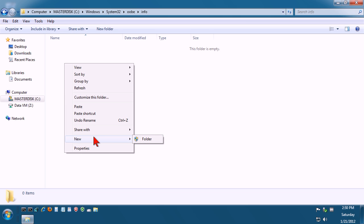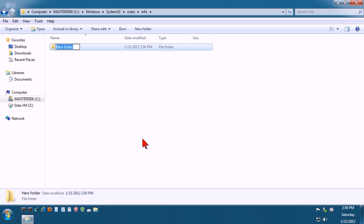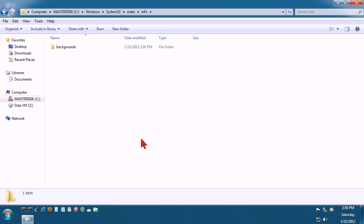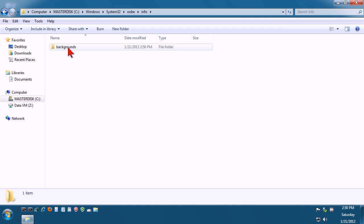So right click in this space, go to new, go to folder, and this time type backgrounds.